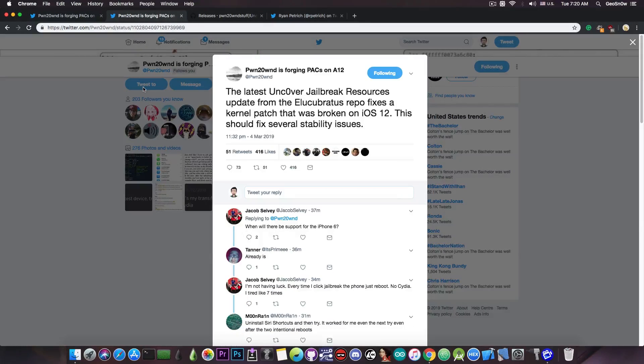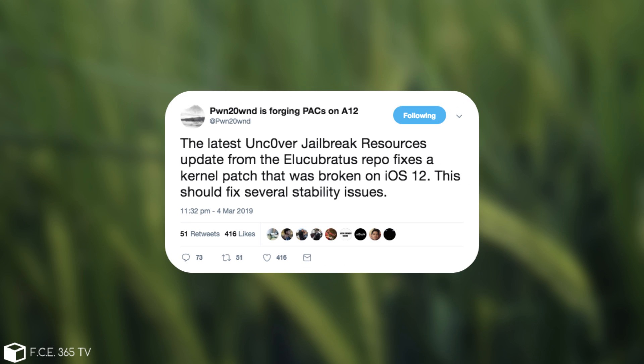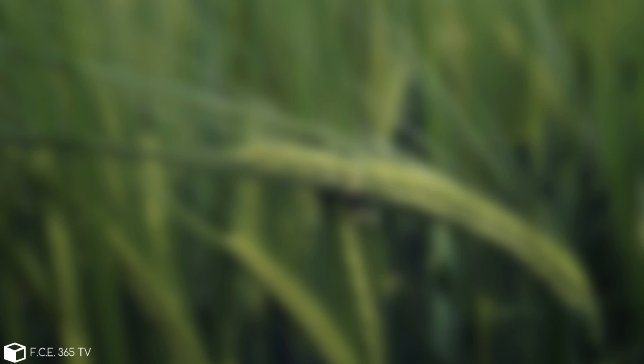PoundOwn also posted quote, The latest Uncovered jailbreak resources update from Sam Bingner's repo fixes a kernel patch that was broken on iOS 12. This should fix several stability issues. This is very good, because this means that the jailbreak is now even better.